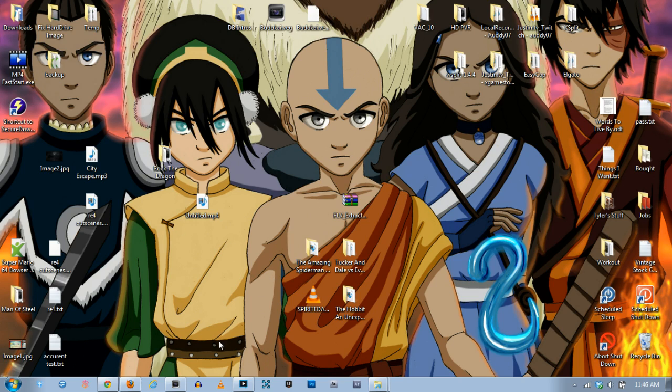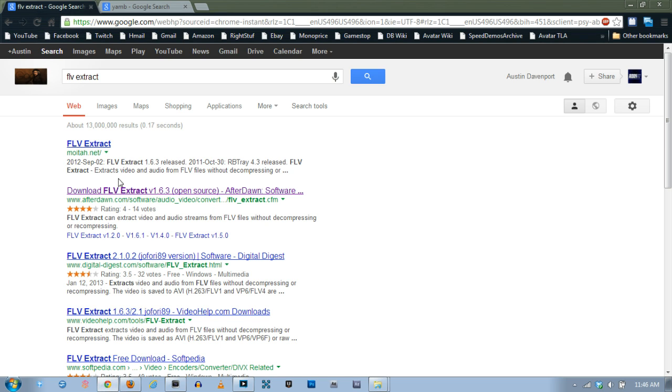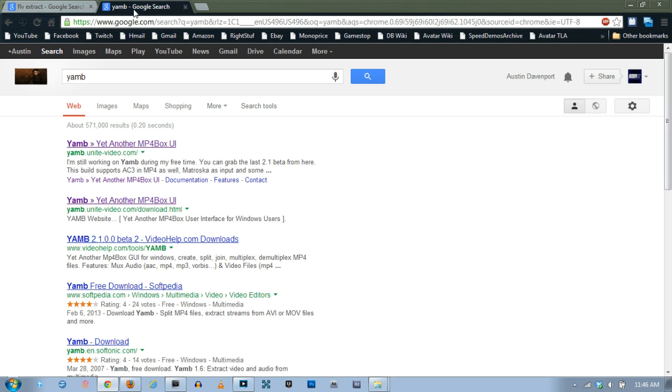Now there's only two programs you're going to need for this and if you go to Google you can search for these, it's really easy to find. One of them is called FLV Extract so you just search for that and it's this afterdawn.com one, and then the other one is called YAM and you can go to yam.unite and it's in the download section.